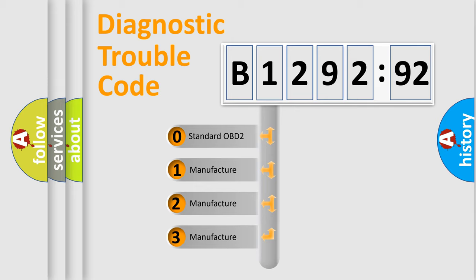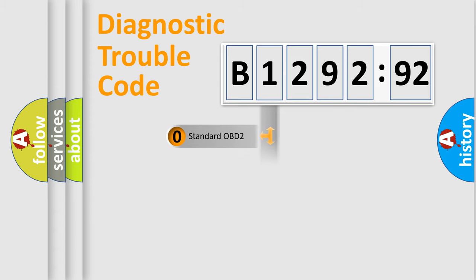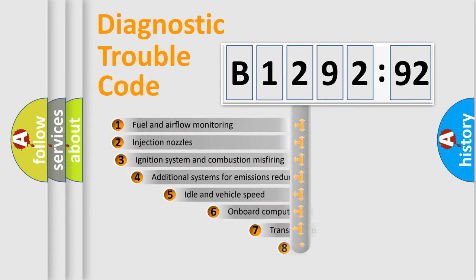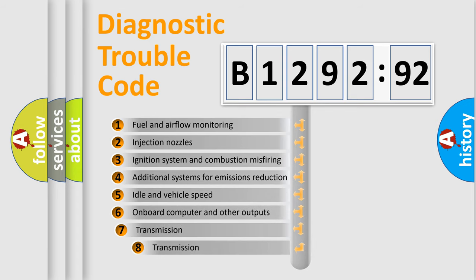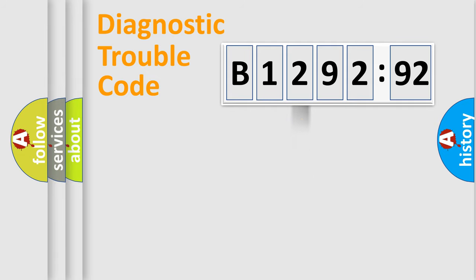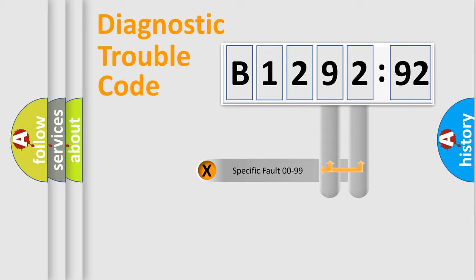If the second character is expressed as zero, it is a standardized error. In the case of numbers 1, 2, 3, it is a more prestigious expression of the car-specific error. The third character specifies a subset of errors. The distribution shown is valid only for the standardized DTC code.